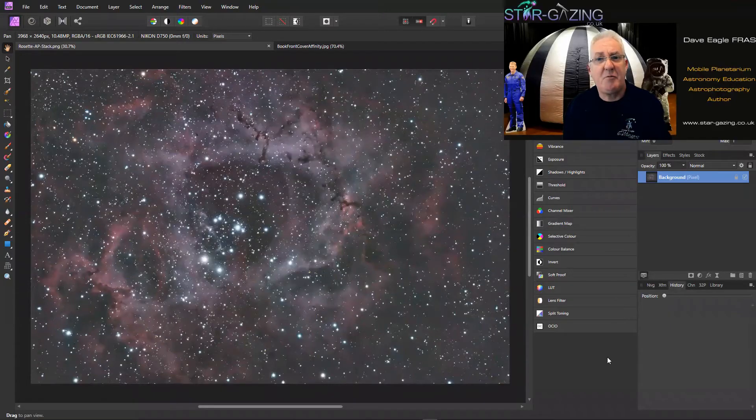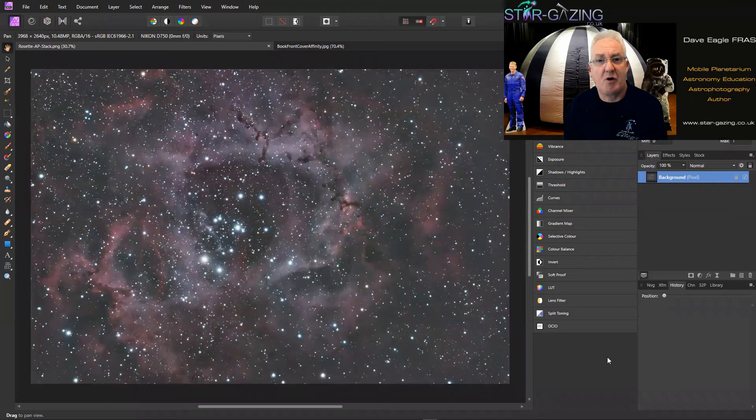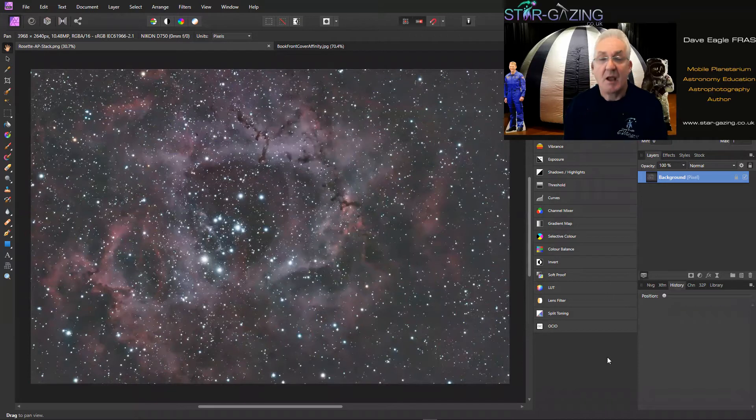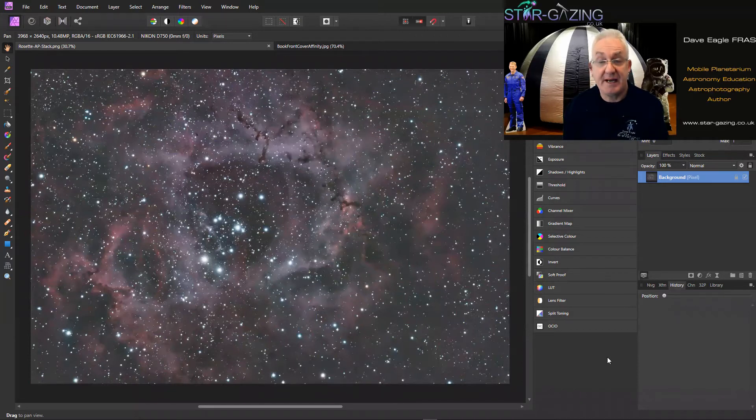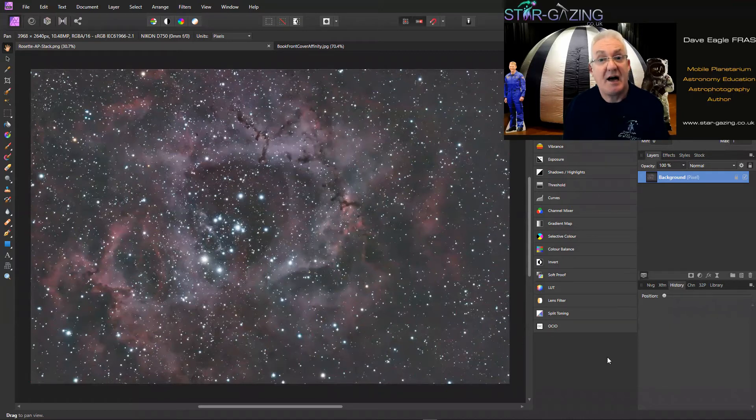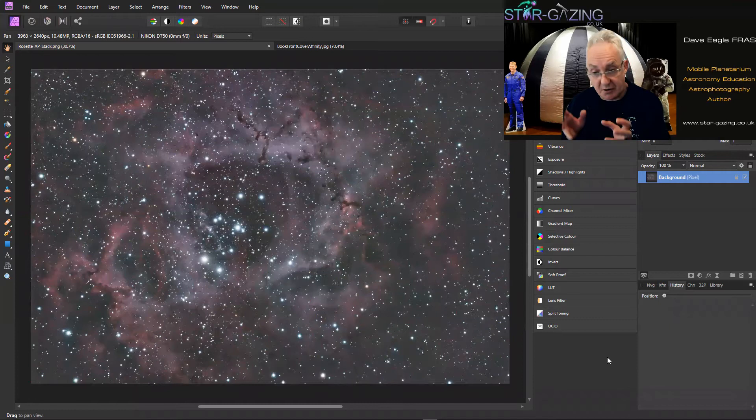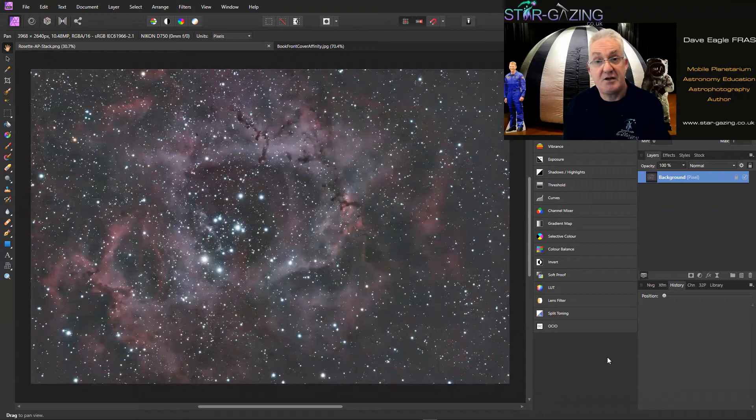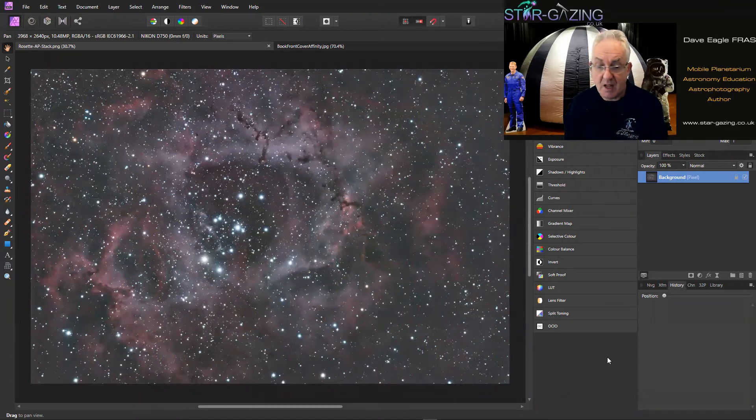Hello everybody, welcome to my next video on using Affinity Photo for astrophotography image processing. Serif have just released a new beta version of Affinity Photo which enables you to stack astrophotography images. When you take a number of subs, you can stack those together to produce a much smoother image and add them together.